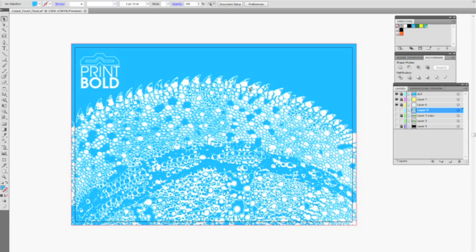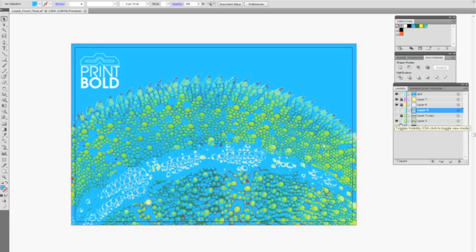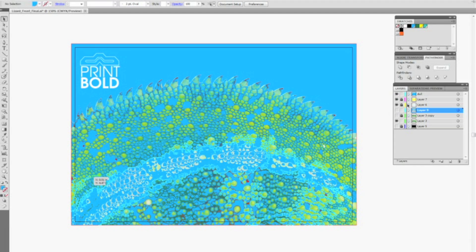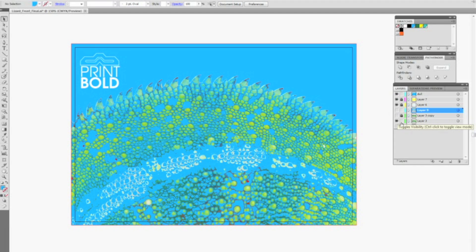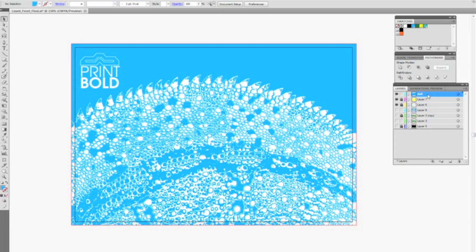Now what you will end up with is all of the areas that are blue will be dull or matte. You'll see as I place my other image behind it. And then the tops of all of these scales will end up shiny. Now take that layer that you've got selected and cut everything else off.